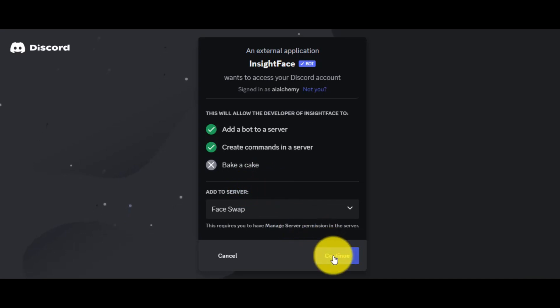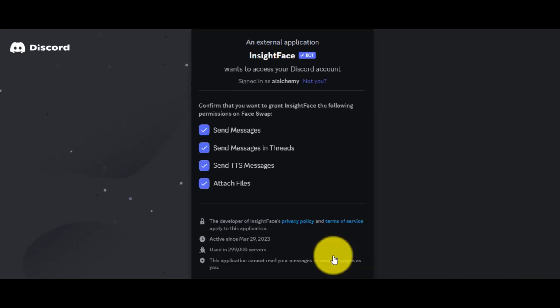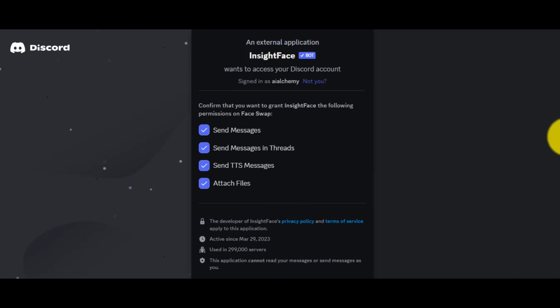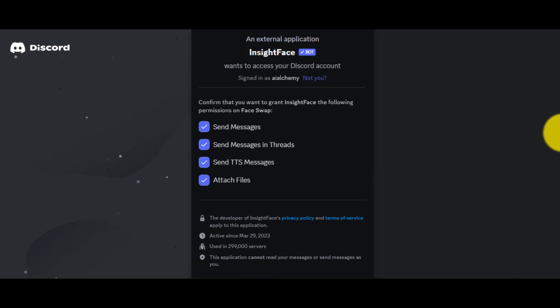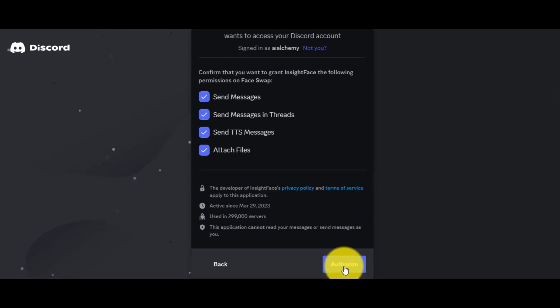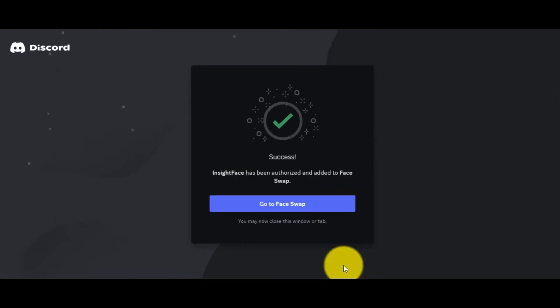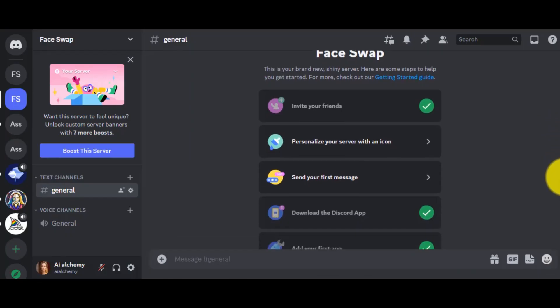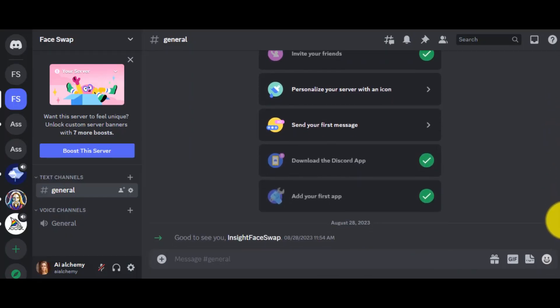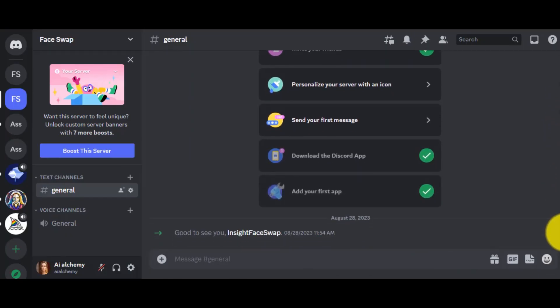Then click on Continue and, after that, give authorization. You may have to do a human verification. Good! Now click on Go to Face Swap. It will redirect us to our Face Swap server.